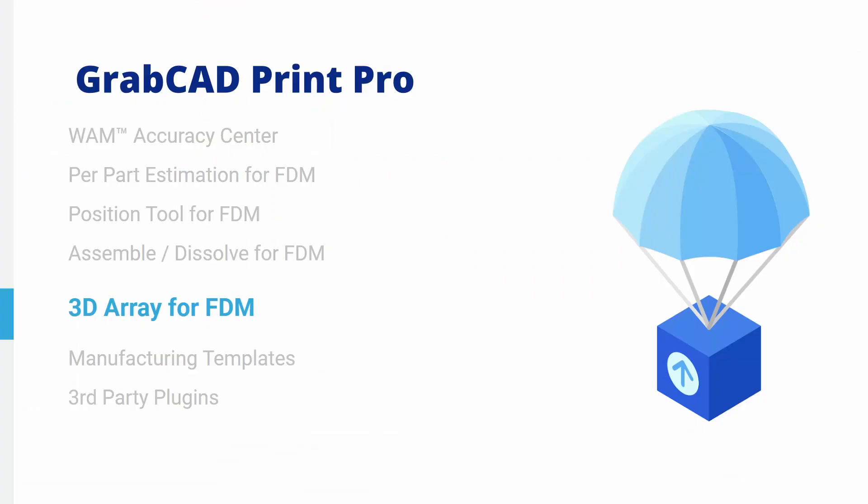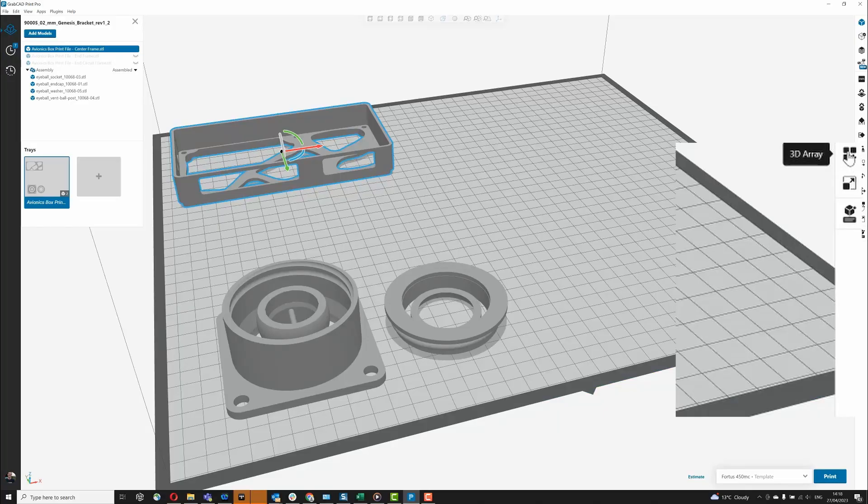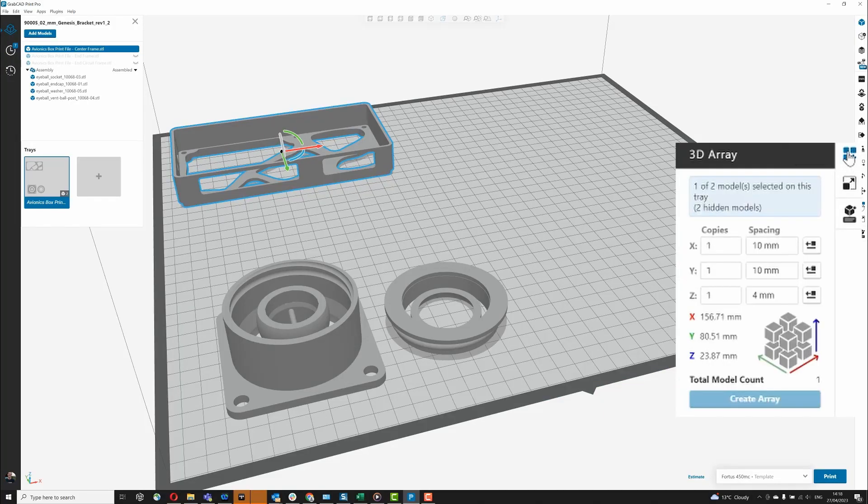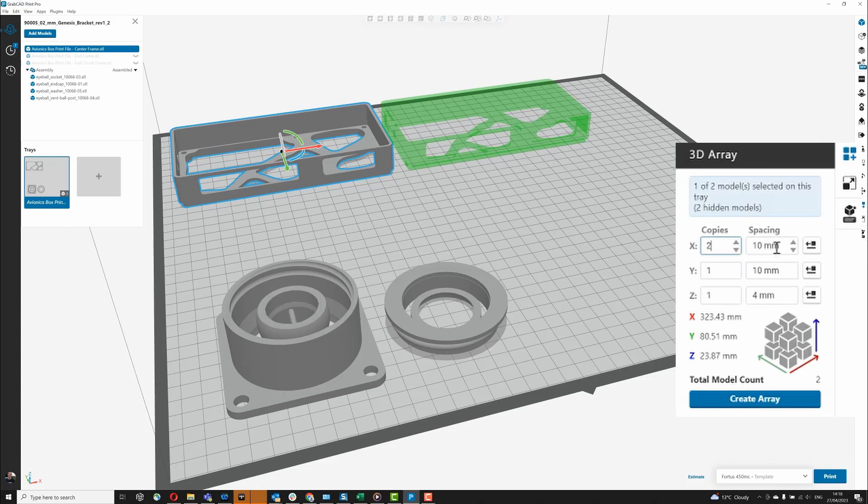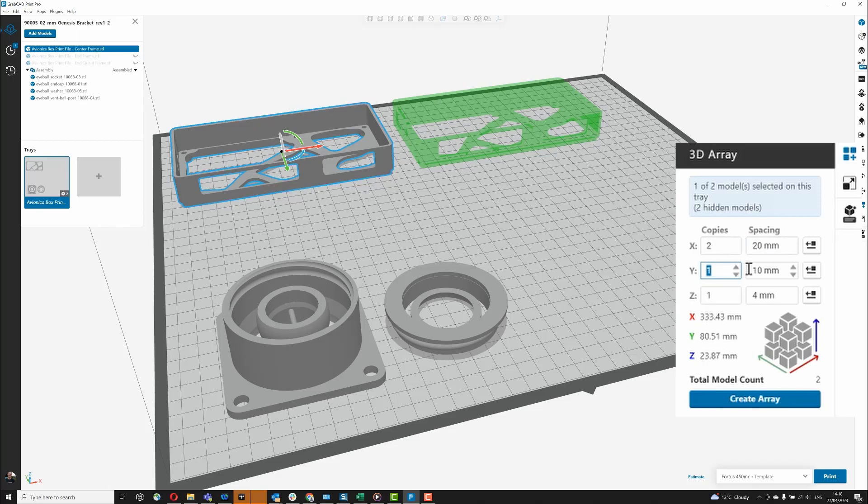3D Array for FDM. The Array Tool allows you to select one or more models and create an array, controlling the numbers and spacing in X, Y, or Z. The tool reports the number of models in the array, highlights models in green that could be printed and created, in yellow that are outside the tray bounds, and red that could not be printed.